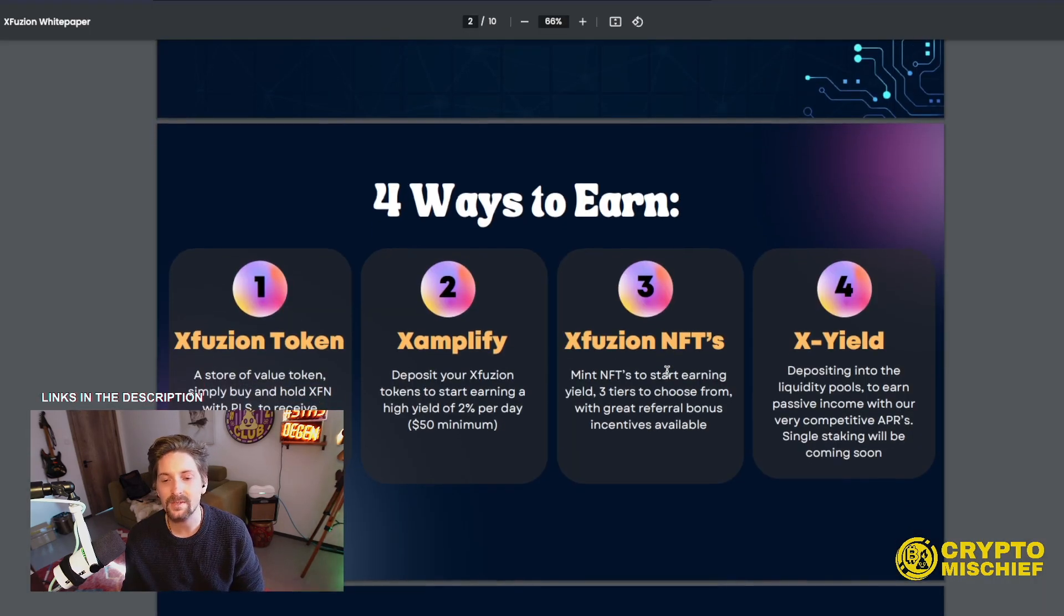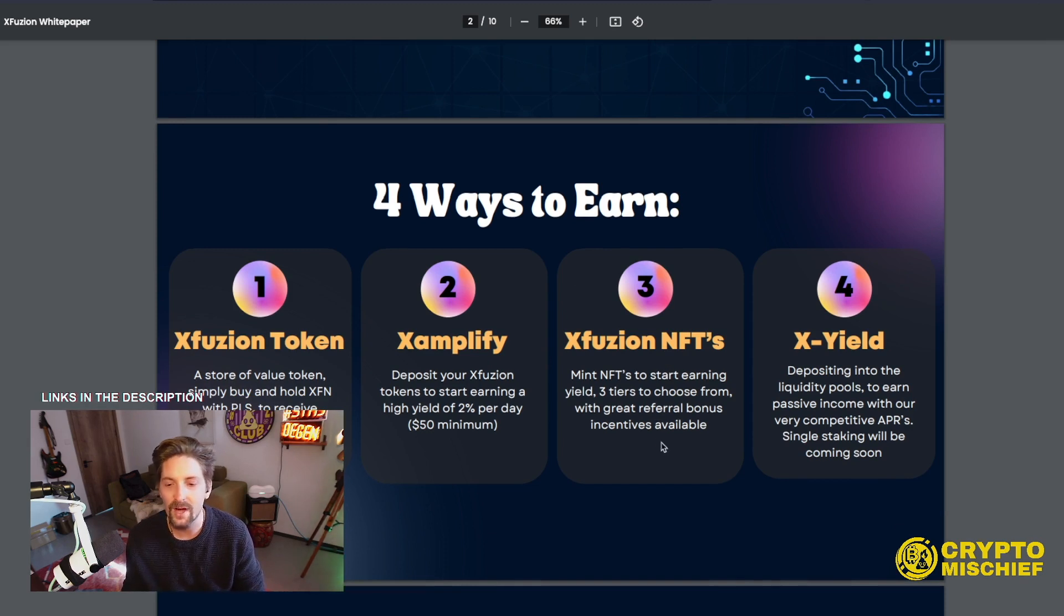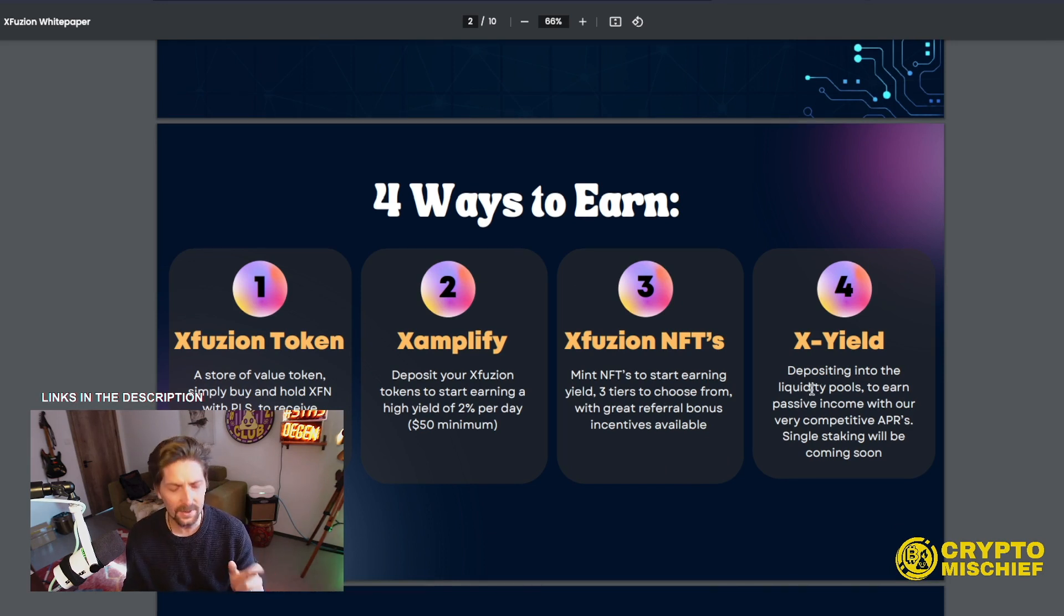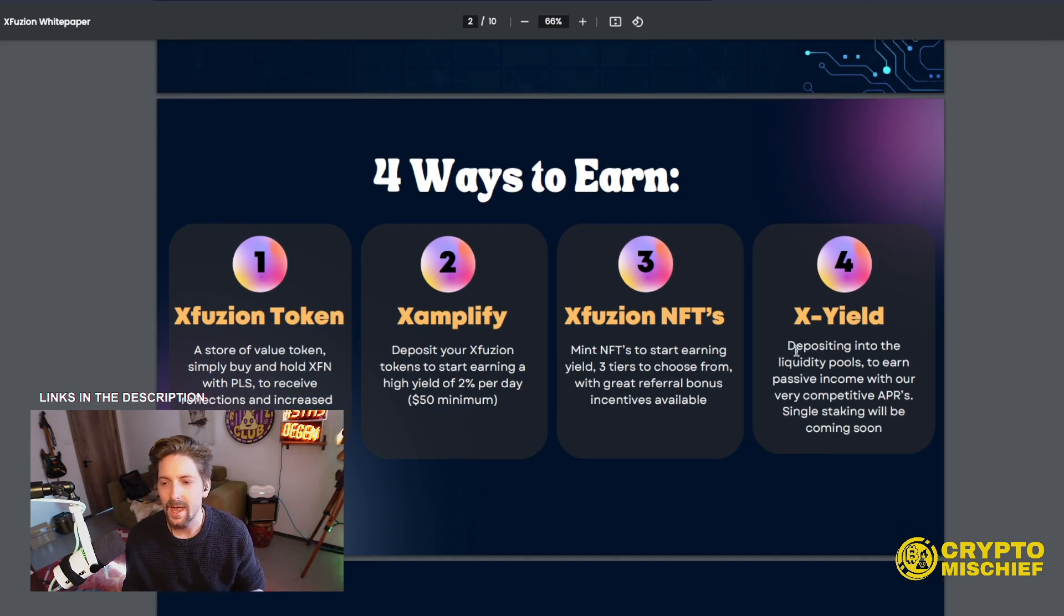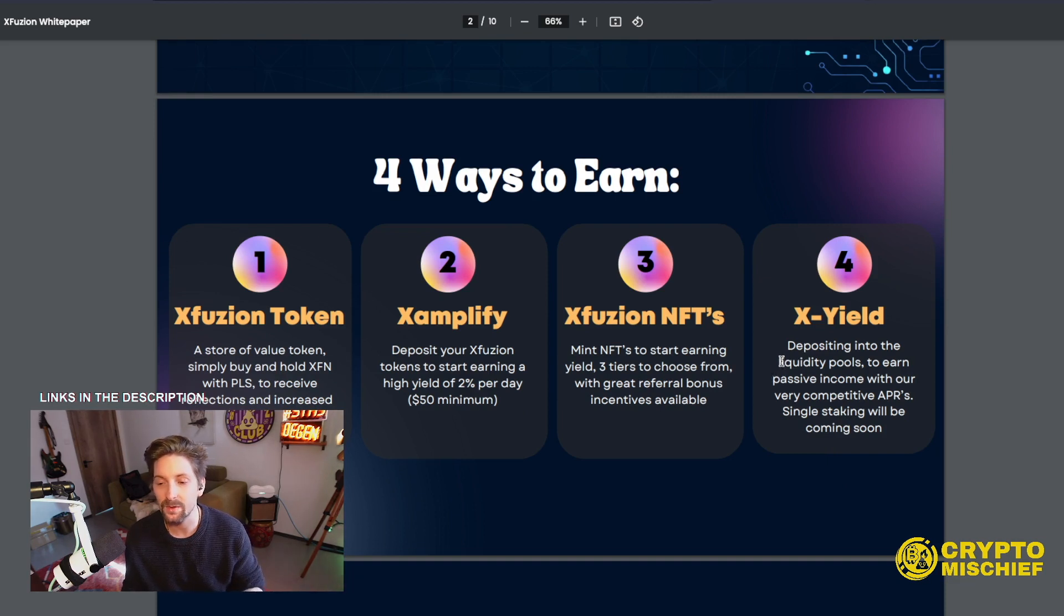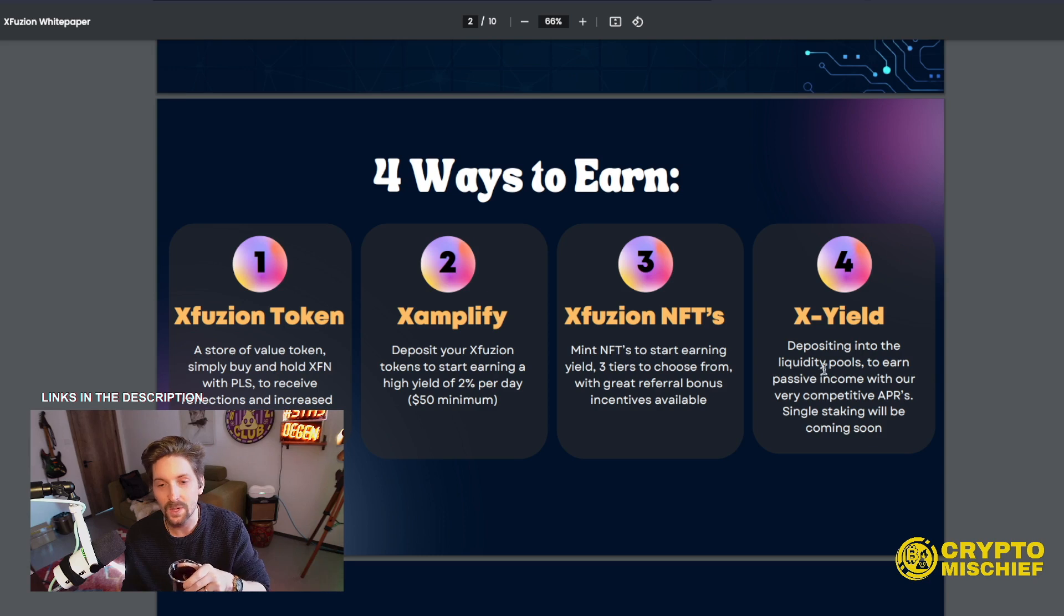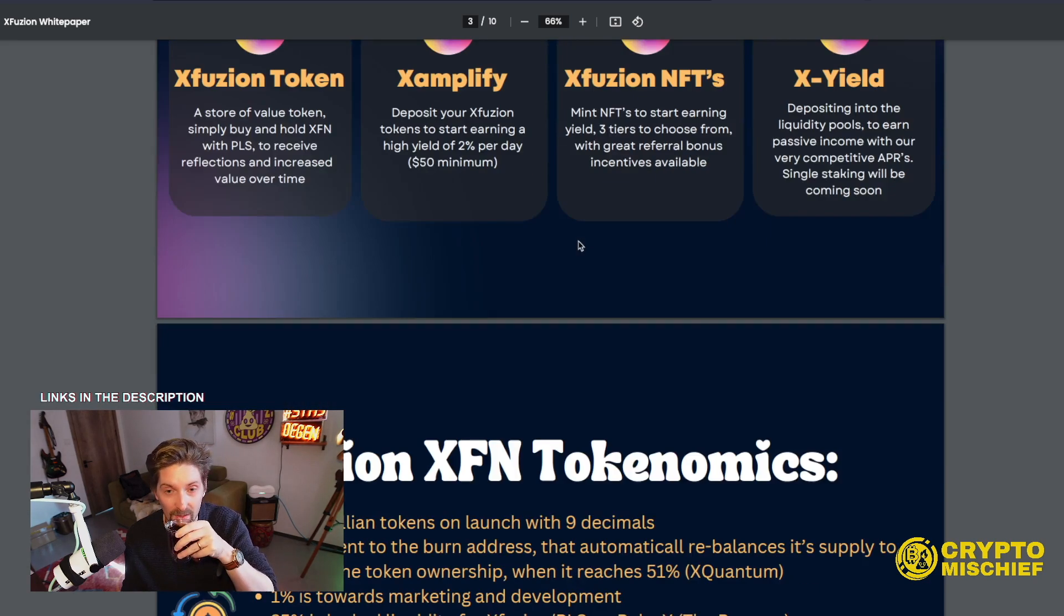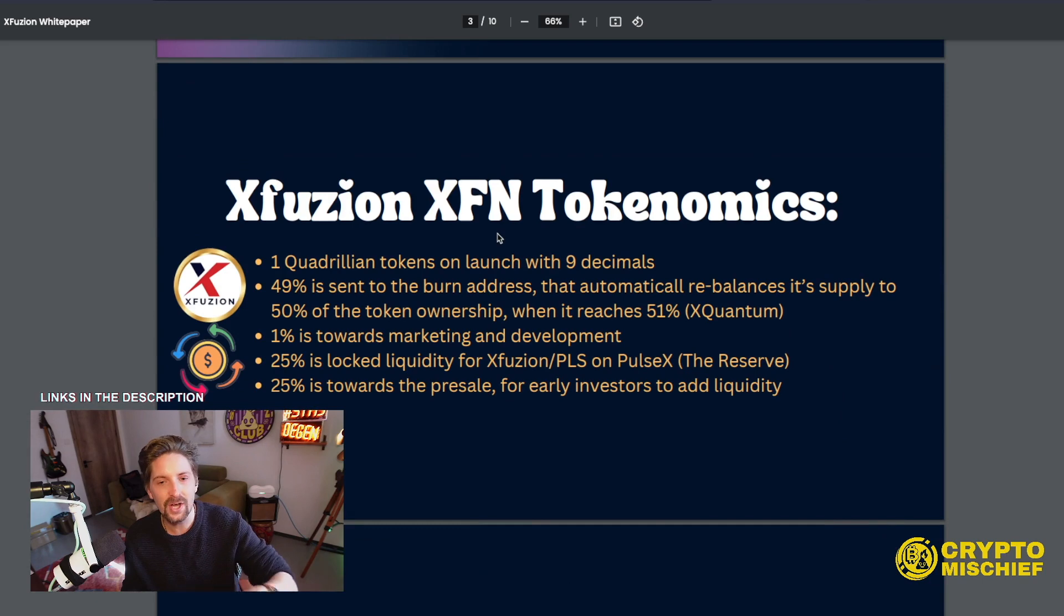XFusion NFTs, mint NFTs to start earning yield. Three tiers to choose from with a great referral bonus incentive available. So we might go into that actually, just to end the video. Why not? XYield depositing into liquidity pools to earn passive income with our very competitive APRs. Single staking will be coming soon. Single staking also coming. Well, that's nice.